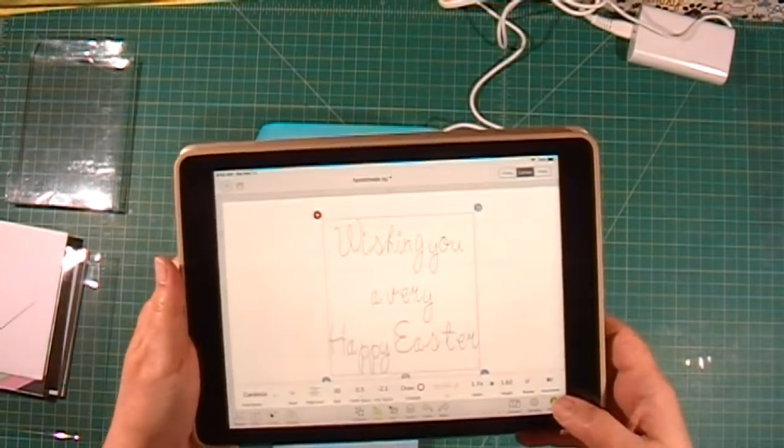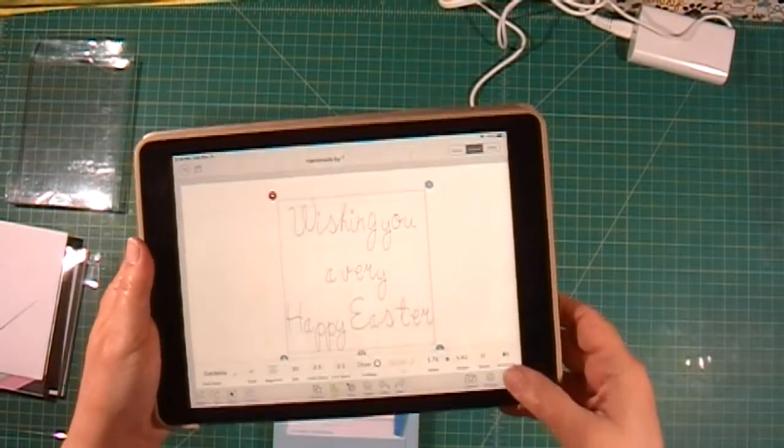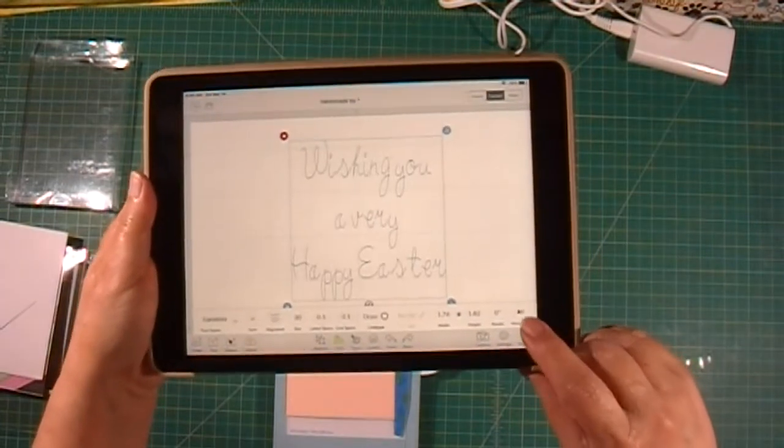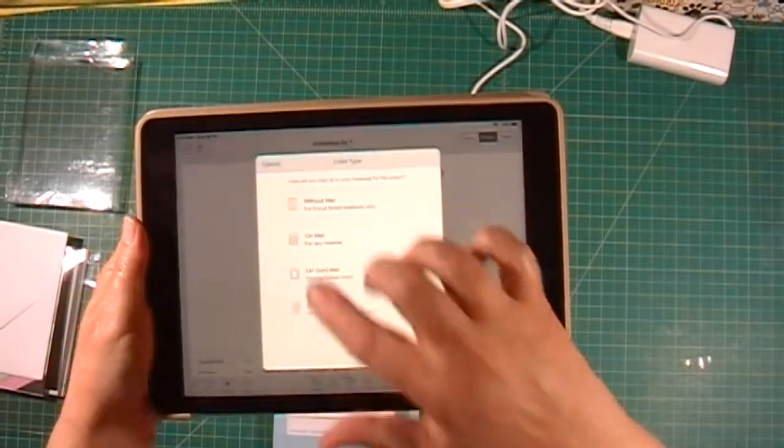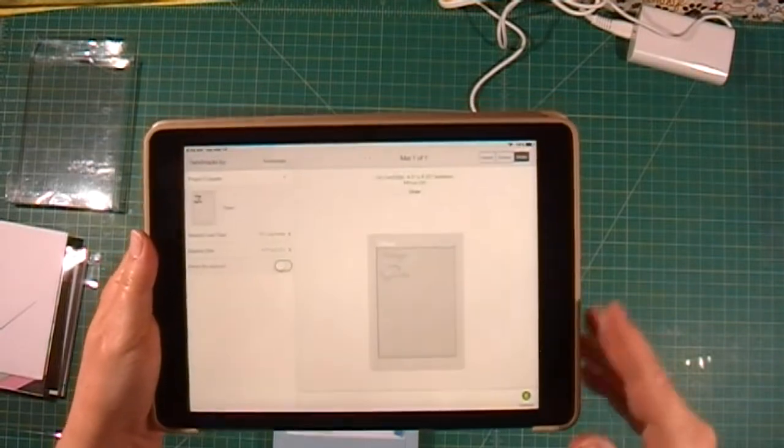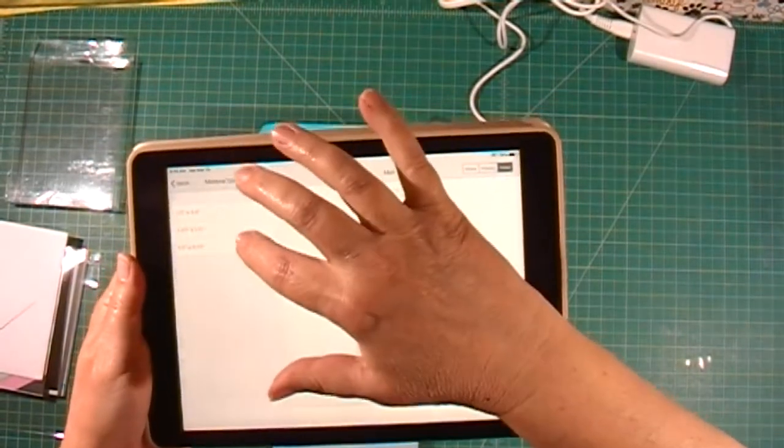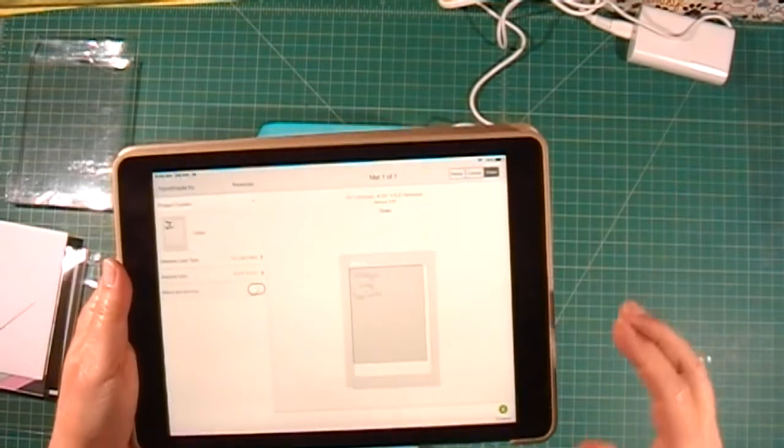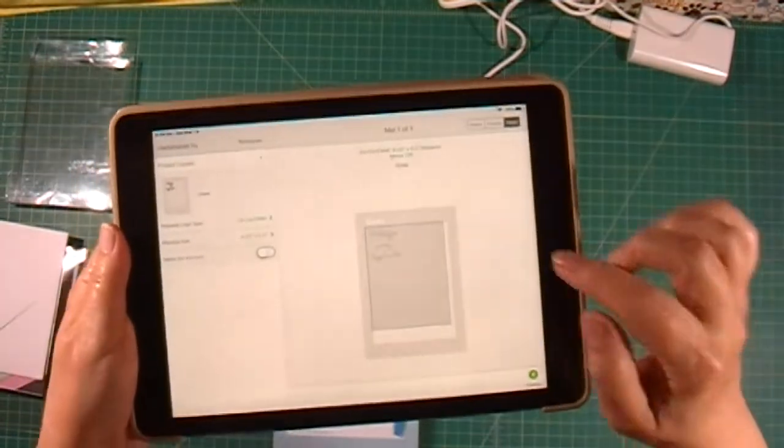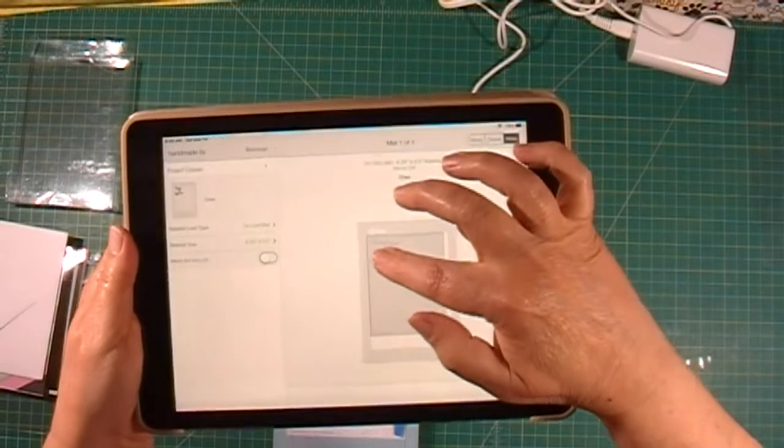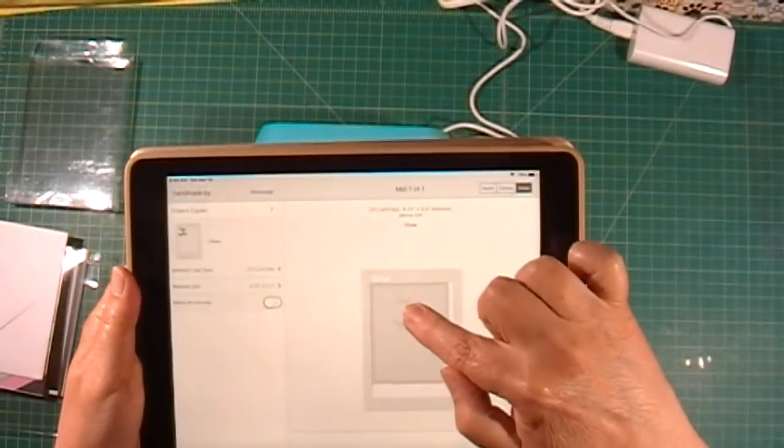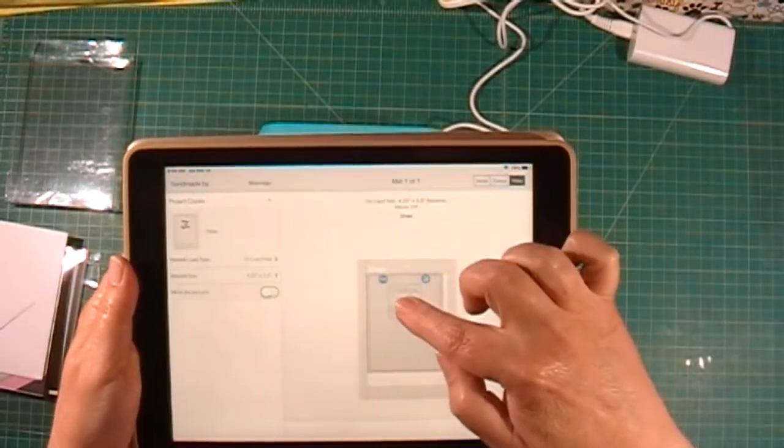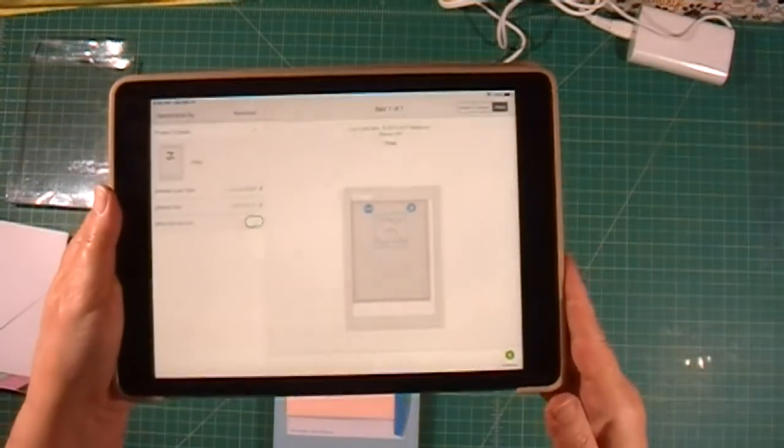I've got my 'wishing you a very happy Easter' text. I'm going to click make it on the card mat. I want to set my material size to 4.25 by 5.5, then drag my design where I want it to be, probably about like that.